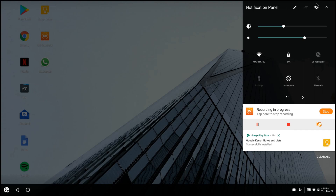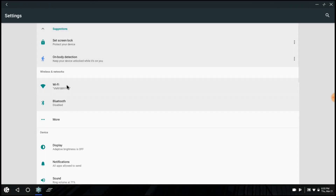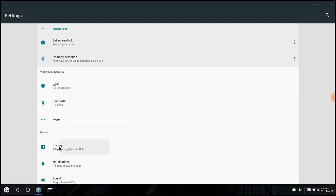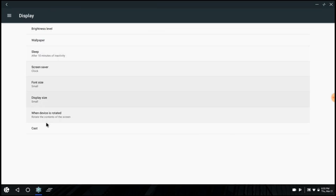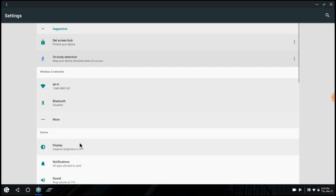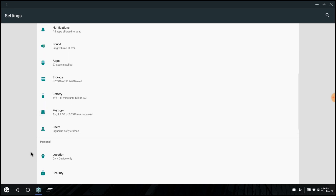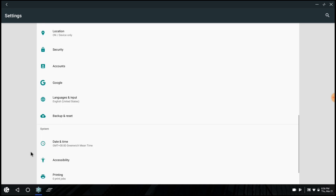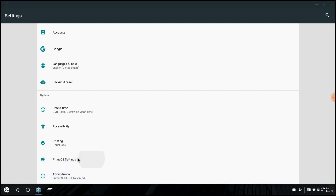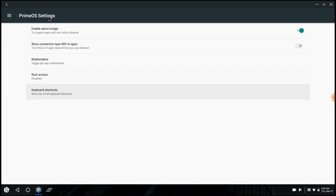So we'll just open the settings here, control your Wi-Fi connection. If we just go on to display, you can't do too much here. You can just put everything on small so you can fit as much as you can on the screen. I don't think you can edit the size of the bottom bar or move its position. If we just scroll all the way down, we'll go to the PrimeOS specific settings and then you've got some keyboard shortcuts there as well.